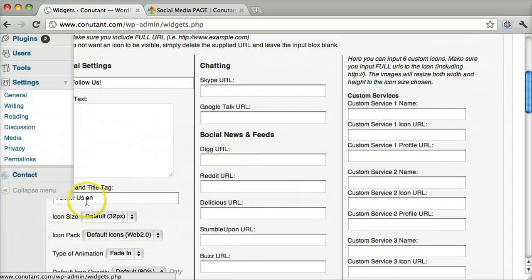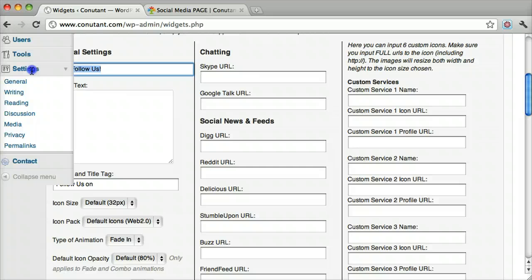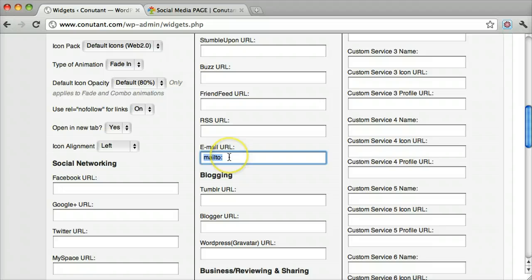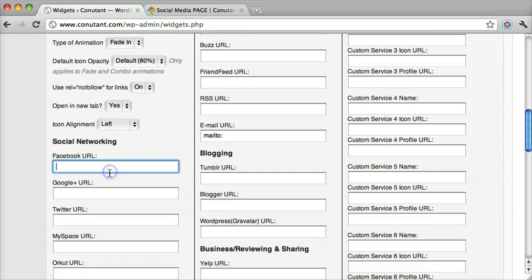Then you can add in different things. It will say Follow Us or Mail To if you want your email address. This can also be a contact form or contact page. Put in your Facebook URL.